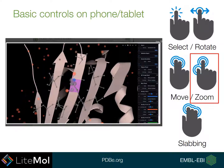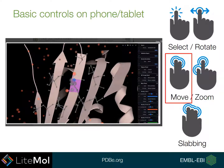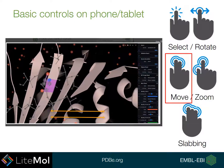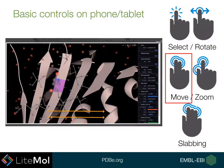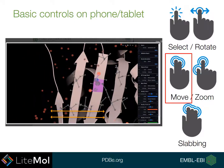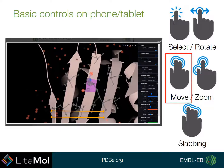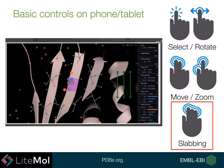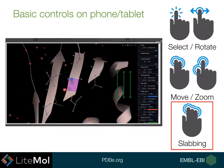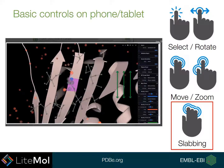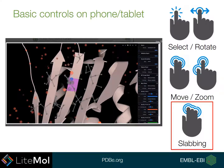If you use two fingers together dragged along the screen, this will move the structure around in the plane. There is also the option to do slabbing, and if you use three fingers sliding up and down the screen, this will change the amount of slabbing shown in the structure.